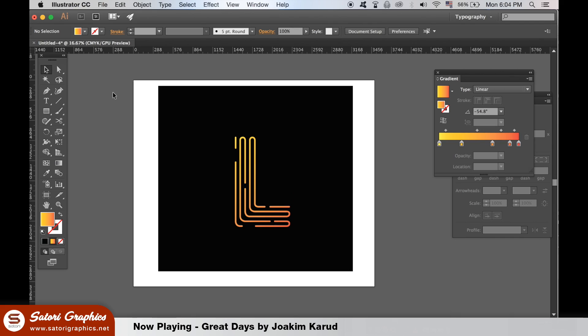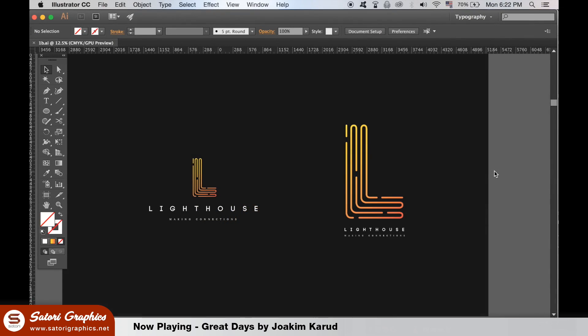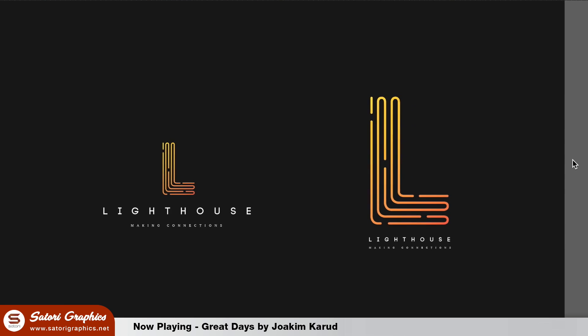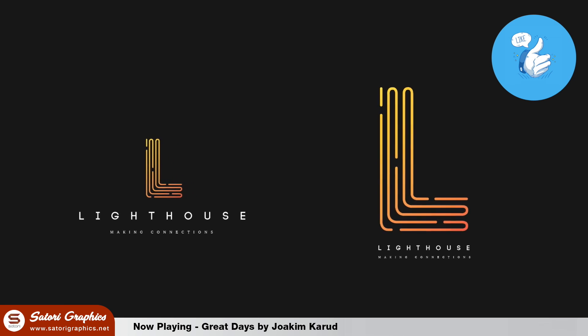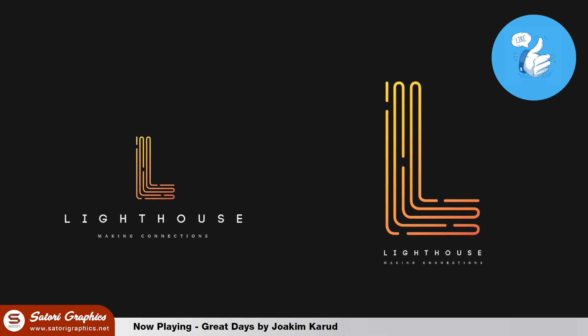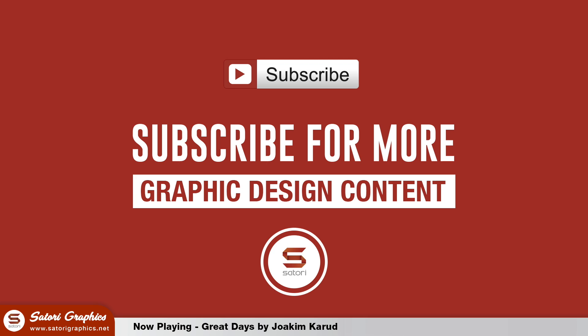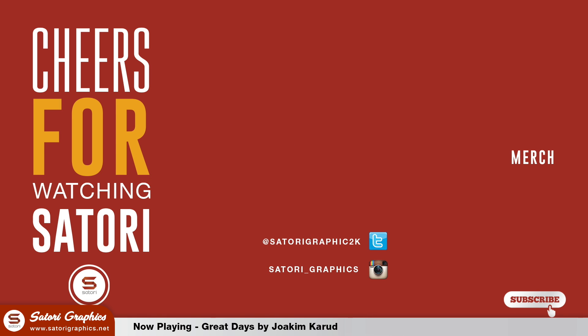And that's the end of this logo design Illustrator tutorial. All you need to do now is add some text and you're done. What do you think of this logo design tutorial brought to you by Satori Graphics? Drop a comment and a like on this video if you enjoyed it and subscribe for my 5 weekly graphic design uploads. Until next time, design your future today. Peace.